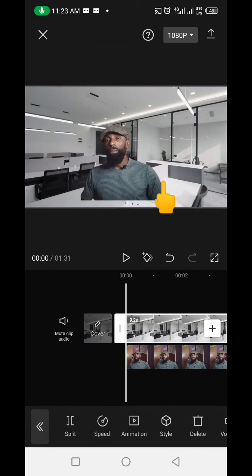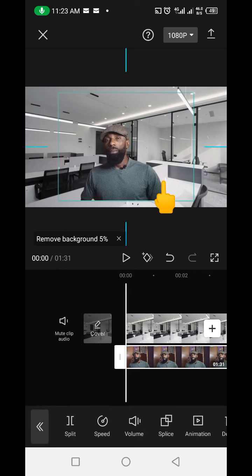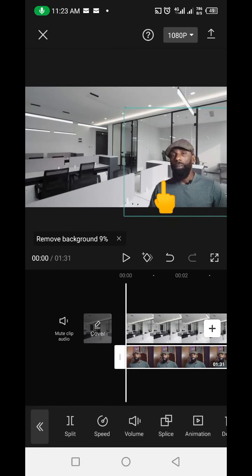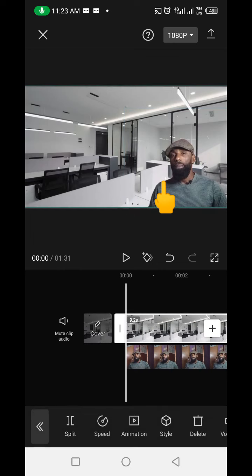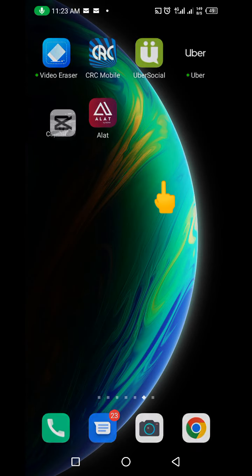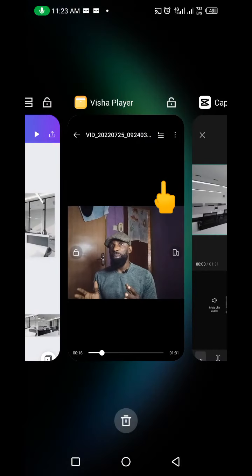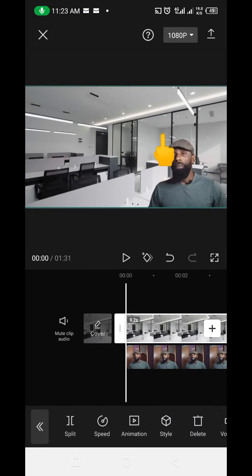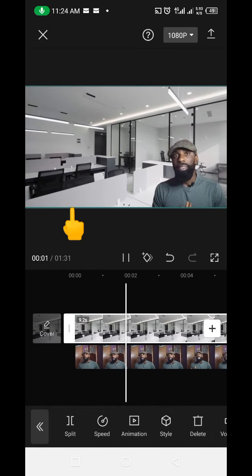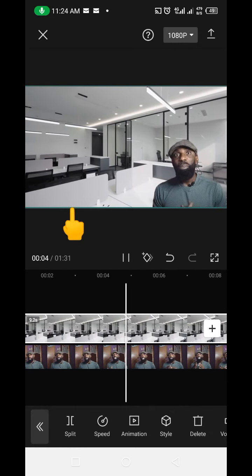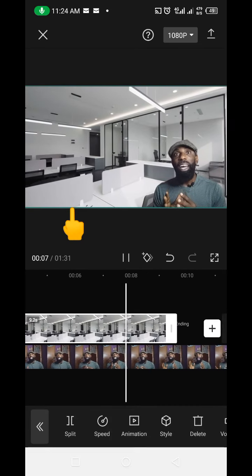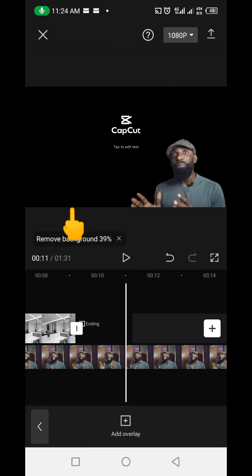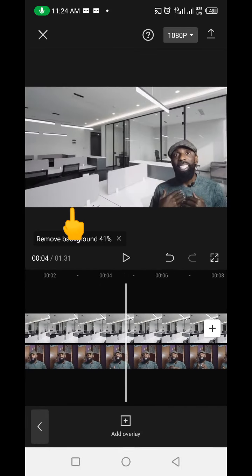Now I just need to position the video properly. You can see the background of this video has been removed — this was the original background of the video, but now you can see the new background. The background of the video has been changed automatically. Let's play the video to see how it looks — you can see it looks as if I'm talking from an office.